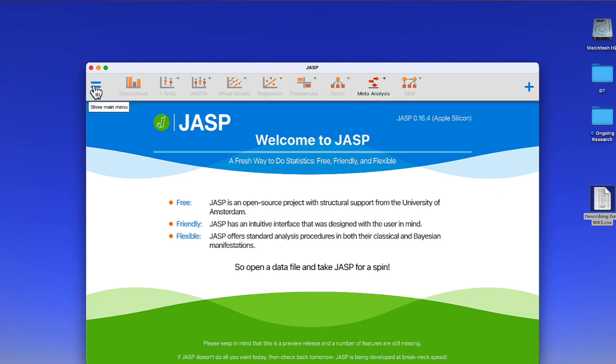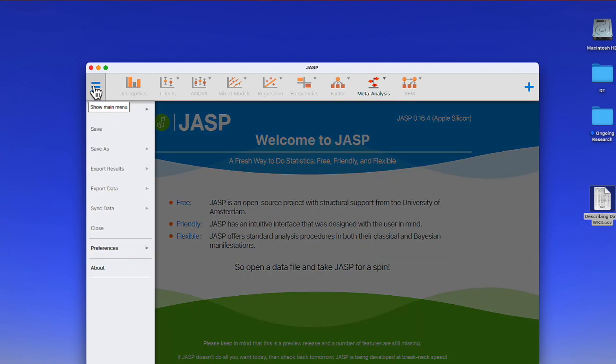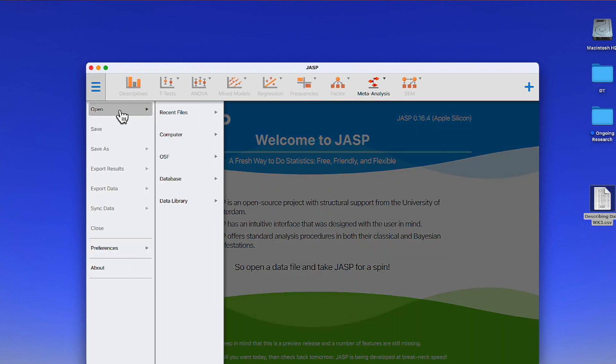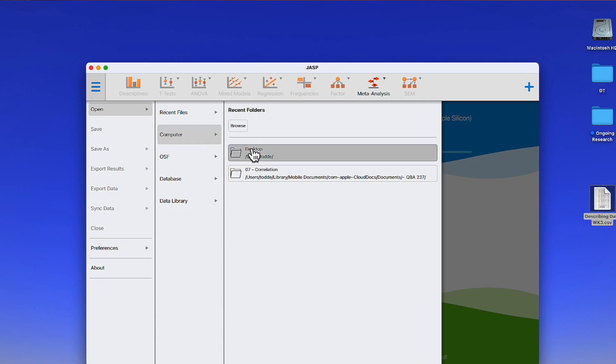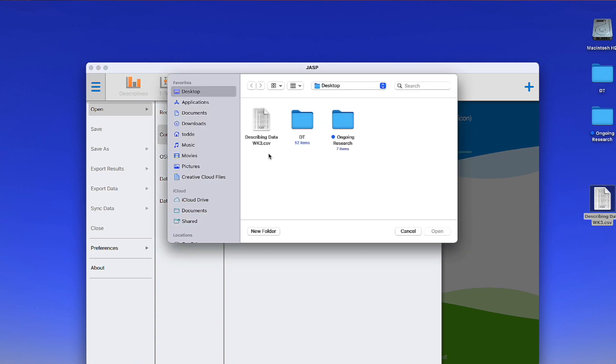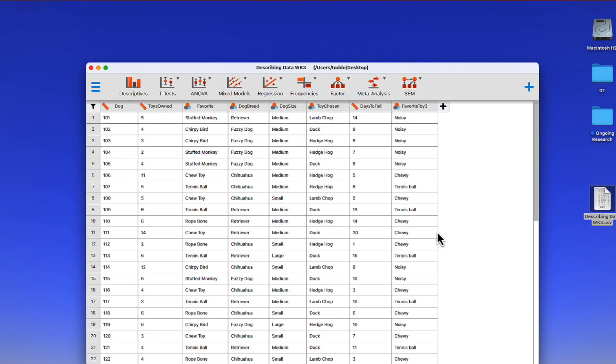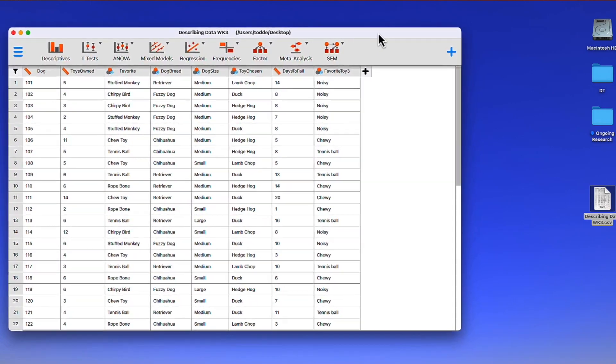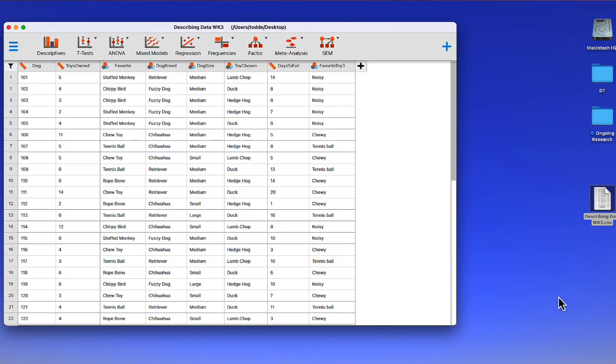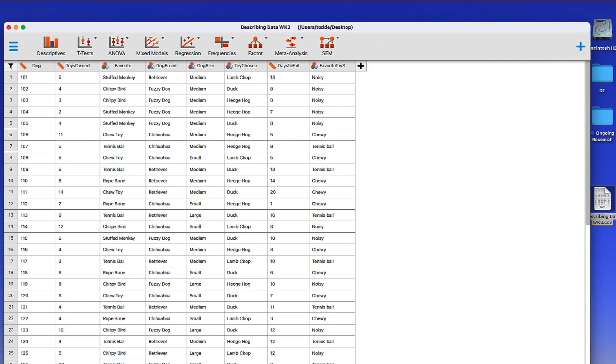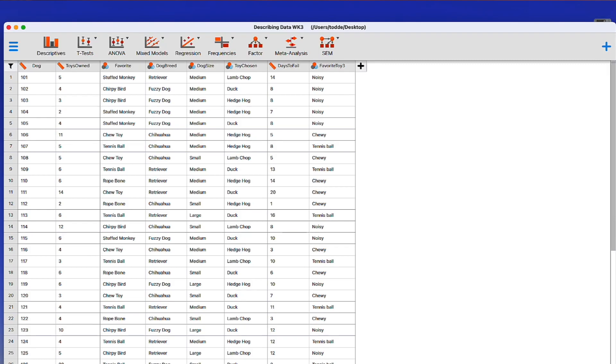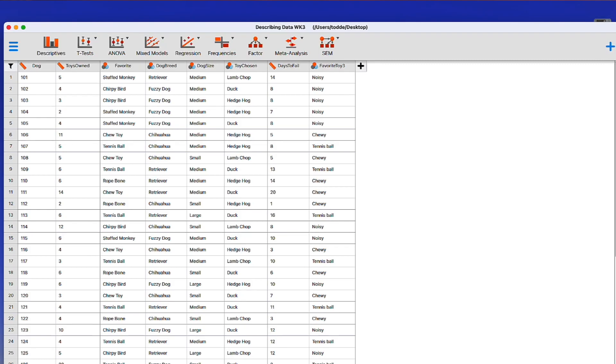When JASP opens, we can import this CSV data set by going to the main menu. I'm going to hover over Open, Computer, click on Desktop. There's my CSV. Click once and Open. There is the data set. I'm going to rearrange the desktop a little bit here to give myself more room and we can see more of what is going on. Here are all of the variables that we looked at previously.